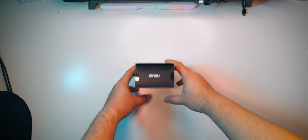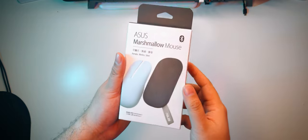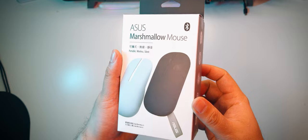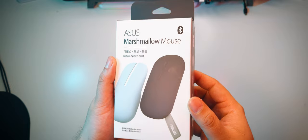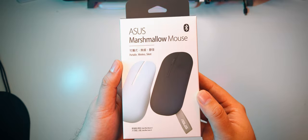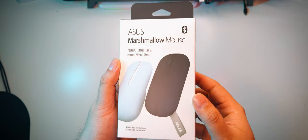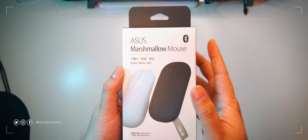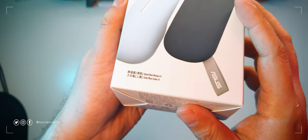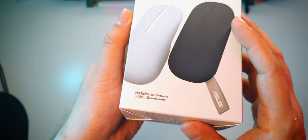So the Asus Marshmallow Mouse MD100 is a compact mouse designed to be easily portable and stylish alongside your professional devices. As we can see here at the front, it's fairly flat and petite,